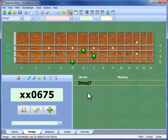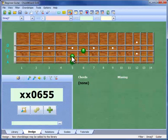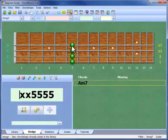Design view can also identify chord shapes that you've made up. As we change each string, ChordWizard analyzes the notes in the chord shape to find out what chord it makes.